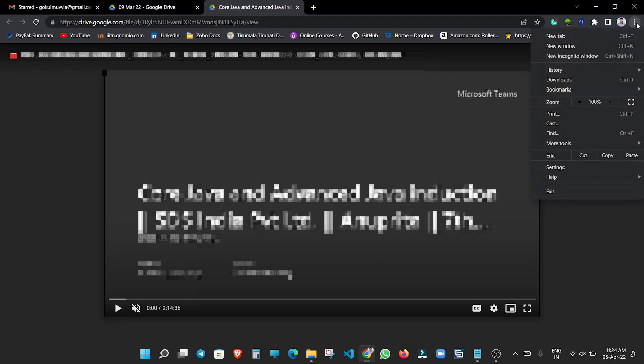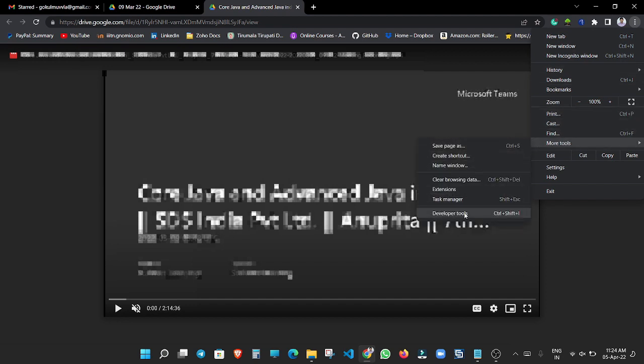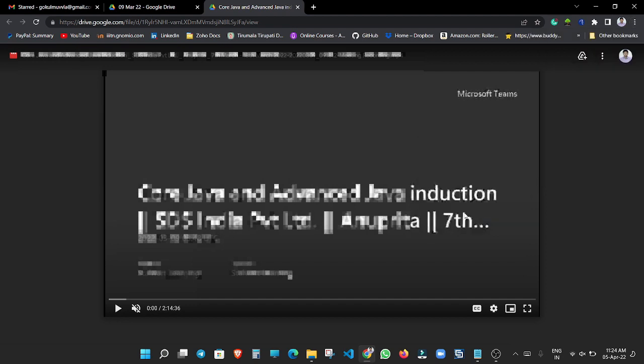Now the next step is open the Chrome developer tools. For that we need to go to the taskbar at right corner, press on these three dots, and go to more tools. After that we need to click on developer tools.